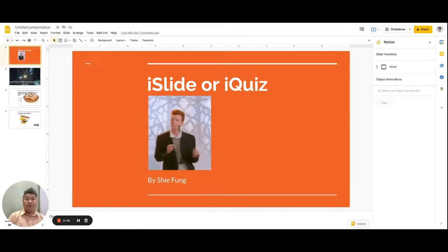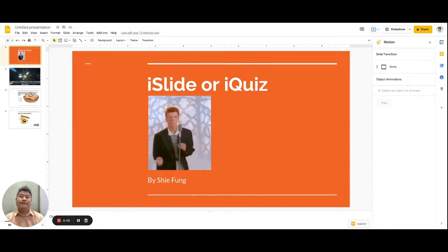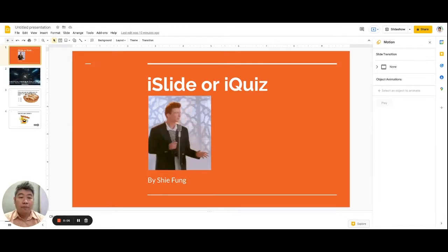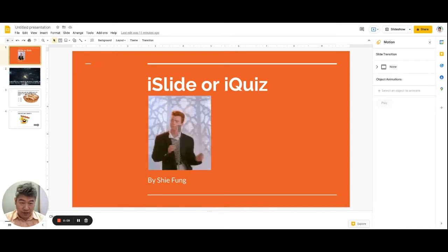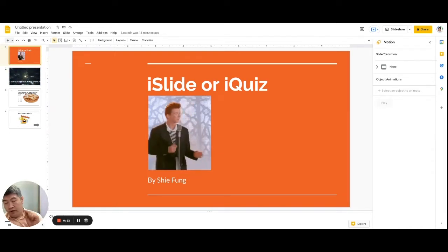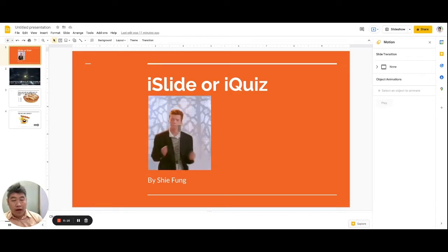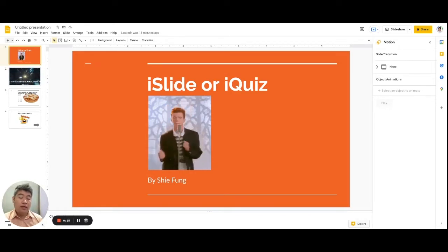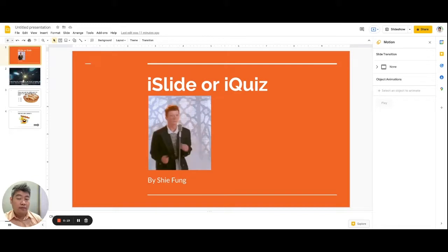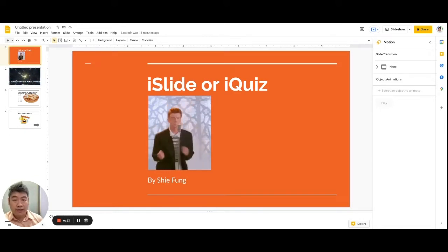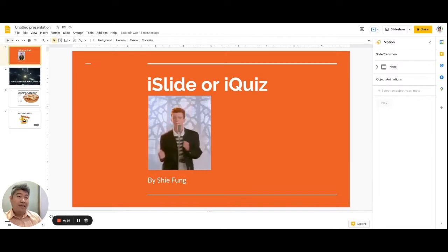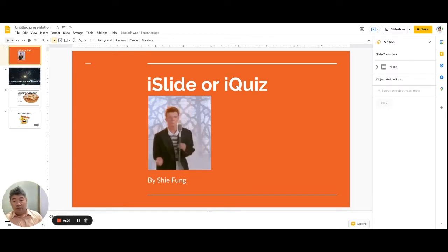Hello everyone, welcome back. Today we will be learning about how to add slide transition effects and object animations into your presentation made in Google Slides. Adding those two things is actually pretty simple and I'm going to show you how to do it step by step. First, about slide transition effects.